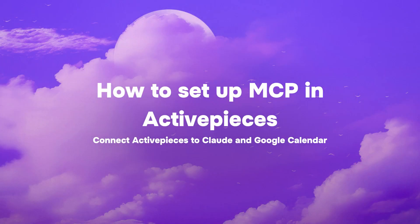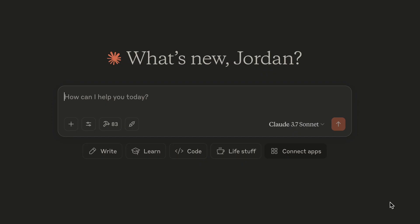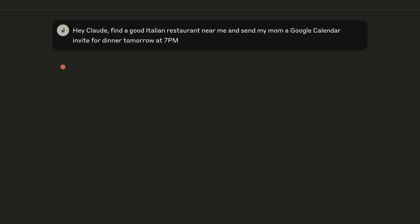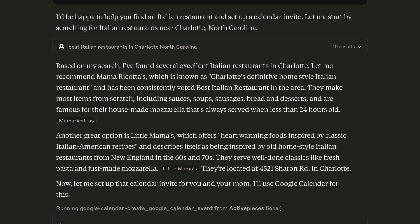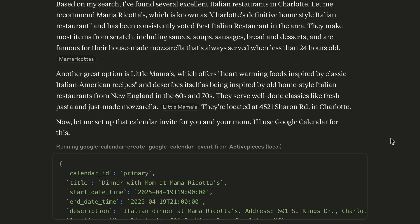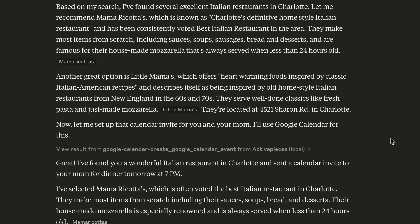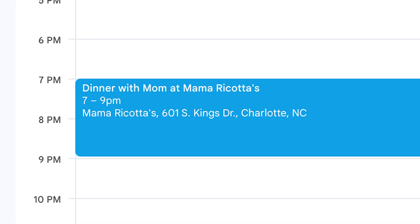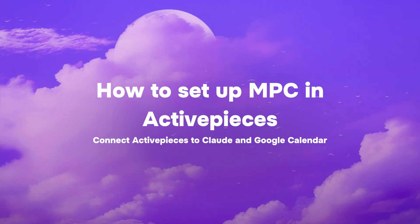Here's a simple example of what you can do with MCP — we'll cover more ambitious stuff in future videos, so like and subscribe. We're going to use Claude, which is like ChatGPT but feels a little more human. Let's prompt Claude: 'Hey Claude, find a good Italian restaurant near me and send my mom a Google Calendar invite for tomorrow at 7 PM.' If Claude is connected via an MCP server to your Google Calendar, then Claude can pick a restaurant and send the calendar invite to your mom without you having to do anything. But you'll still have to show up to dinner, because Claude can't take your mom to dinner yet.